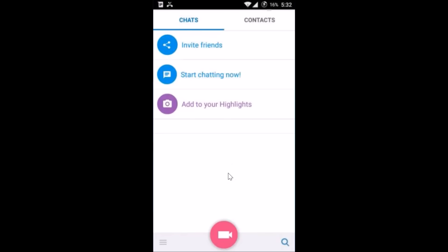Hi guys, in this tutorial I'm going to show you how you can delete your IMO account. You need to open the IMO application on your phone, and after that you can see...